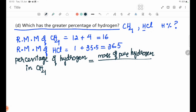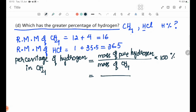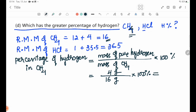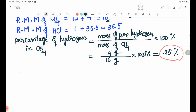Percentage of hydrogen in CH4: mass of hydrogen in CH4 divided by molar mass of CH4, times 100%. That is 4/16 × 100% = 25%.